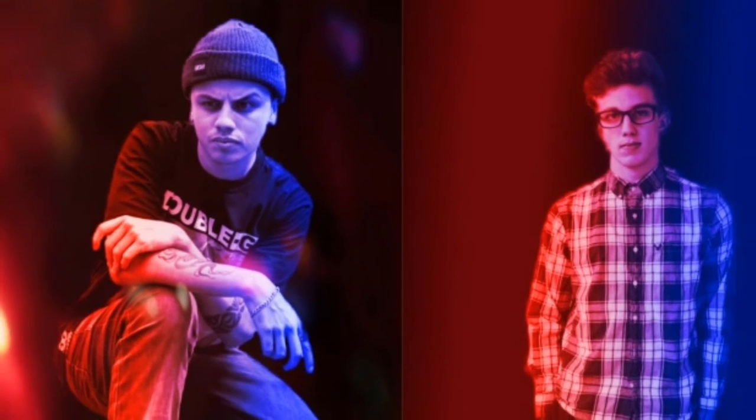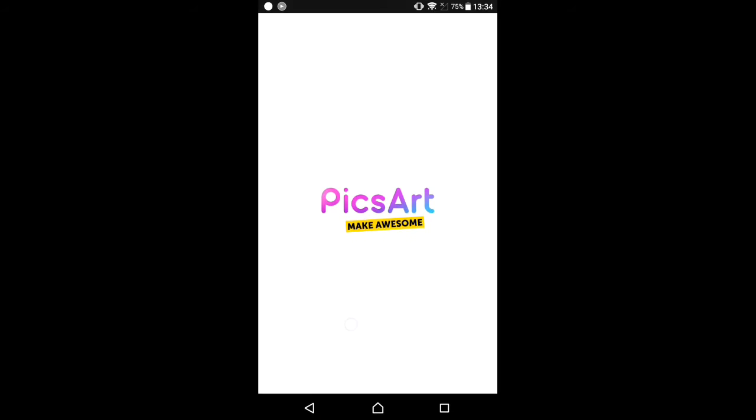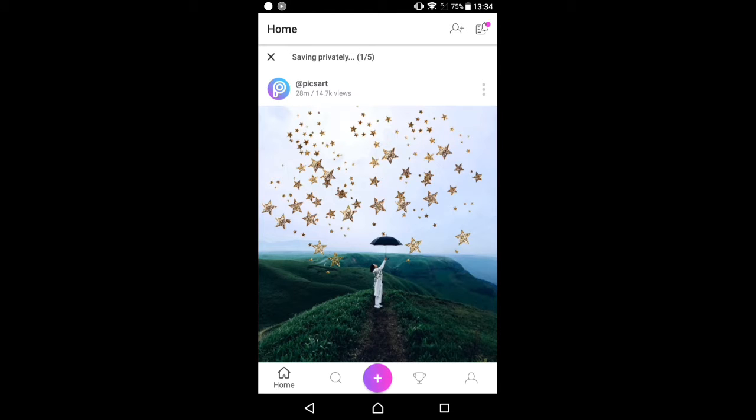Hello friends, welcome. Today I'm going to show you how to create the dual tone effect in PicsArt. The picture you are viewing is called the dual tone effect, so here I open my PicsArt studio.